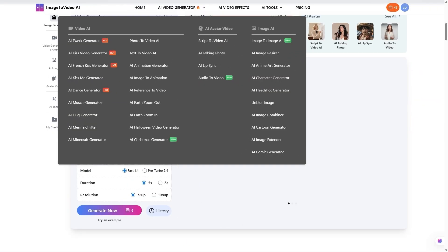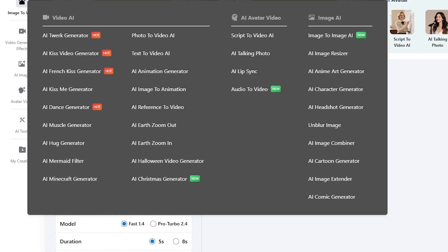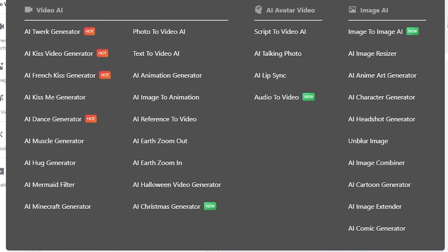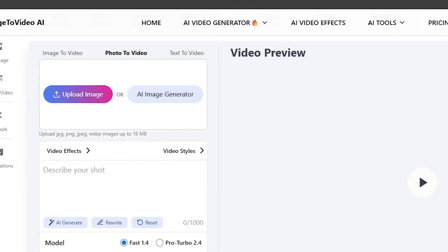If you scroll under the AI Tools tab, you'll find a bunch of extra features for creators. Things like AI Video Extender — perfect for extending short clips beyond their limits, continuing motion naturally without awkward cuts. AI Color Changer and Unblur Video — ideal for refining visuals. AI Video Script Generator and Thumbnail Maker — perfect for YouTubers who want to automate their workflow. It's basically a creative playground, all powered by AI.